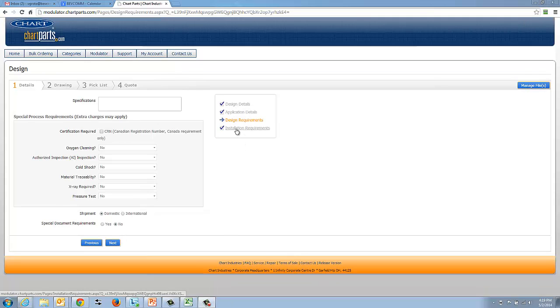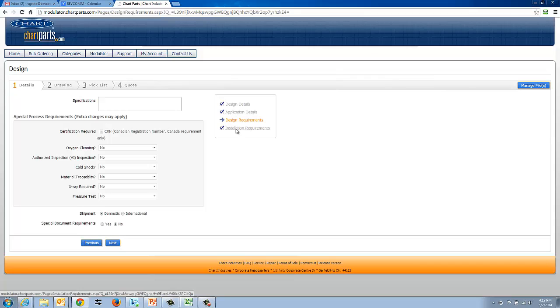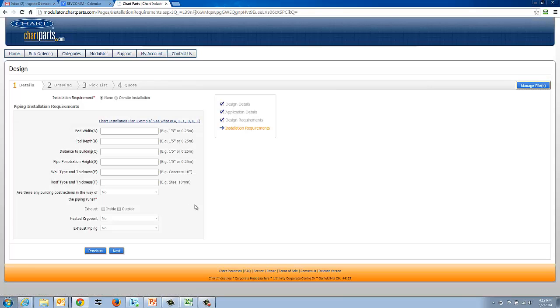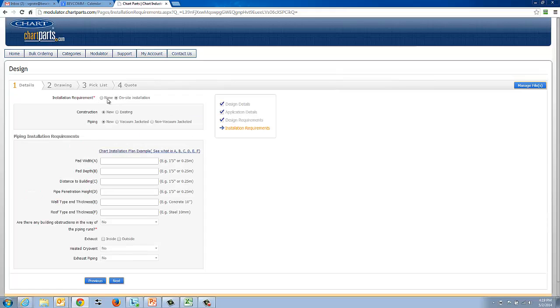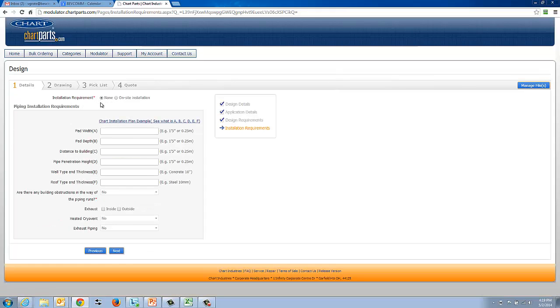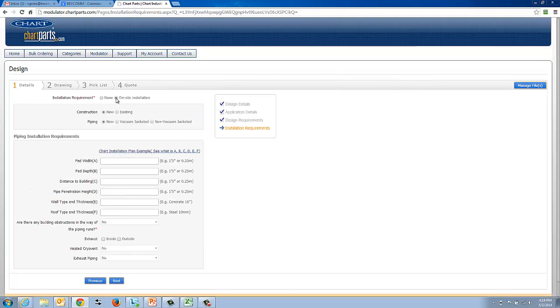The next design qualification tab is installation requirements. In this tab, we're just trying to gather information about your installation. The first thing that we ask is, is it required? In some situations, our customers do their own installation. In other situations, they want us to do it. So if you want us to do it, then we'll ask you to click that.